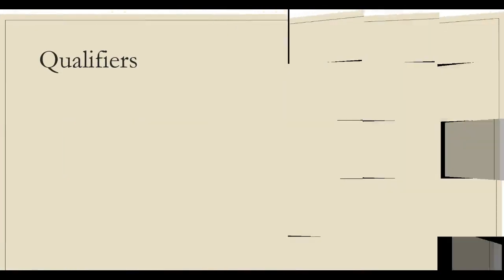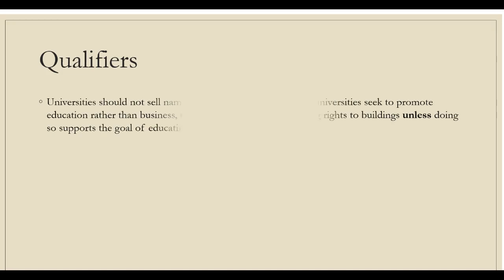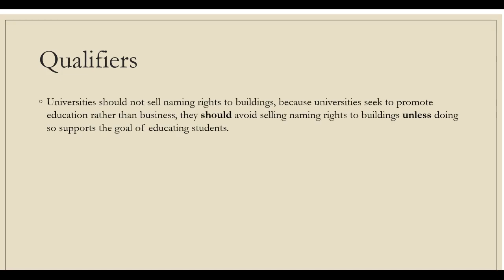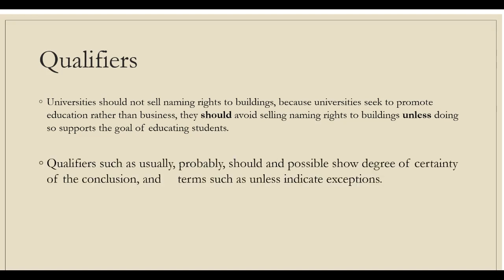Now, based on all the gathered information, our thesis can be: Universities should not sell naming rights to buildings because universities seek to promote education rather than business. They should avoid selling naming rights to buildings unless doing so supports the goal of educating students. Qualifiers such as usually, probably, should, and possible show degree of certainty of the conclusion and terms such as unless indicate exceptions.